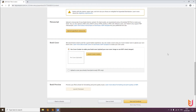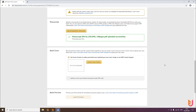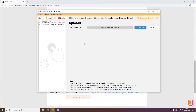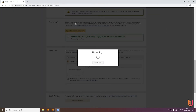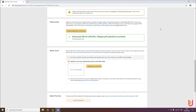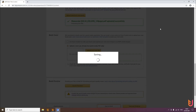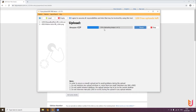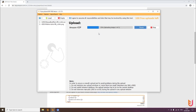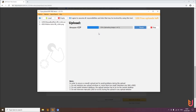This is where another key feature of Flying Upload KDP comes in: it uploads in two parts. Going back to the tool, you can see 'Design 1 of 2.' The manuscript is uploaded and the cover is now being uploaded as well. After that, the first step of the upload is finished and the tool saves it as a draft.